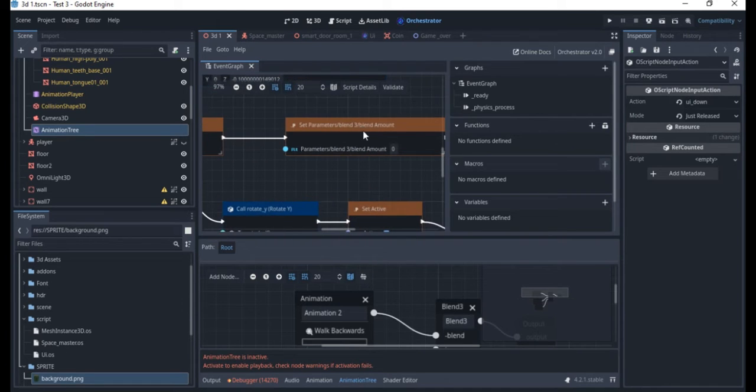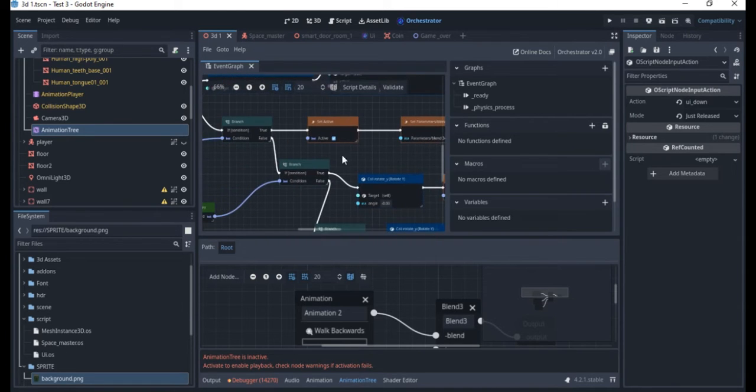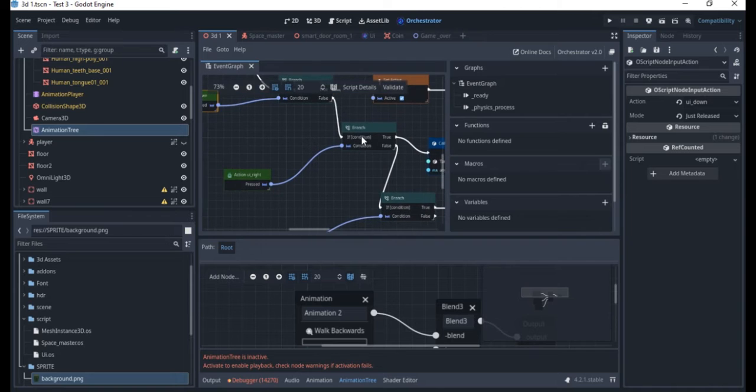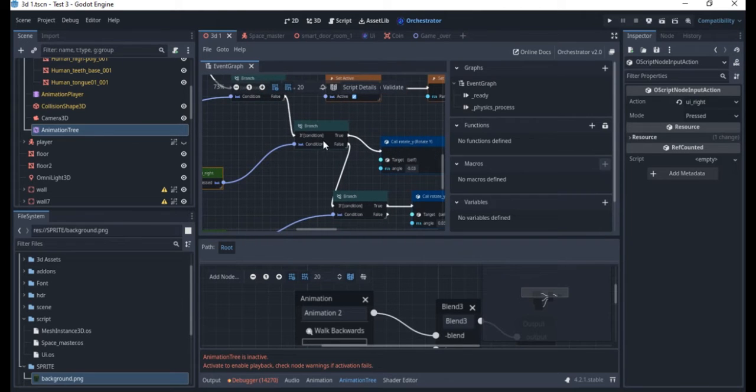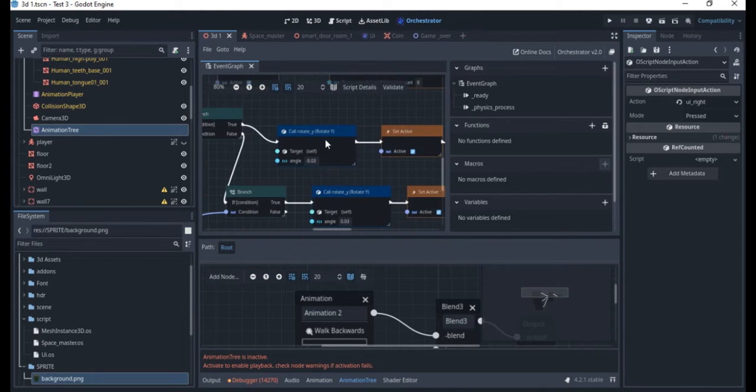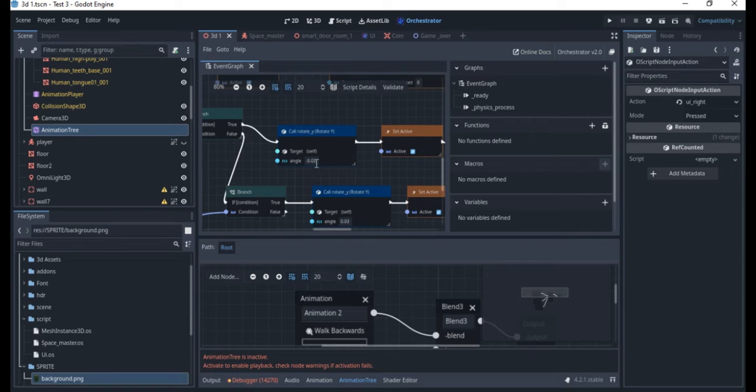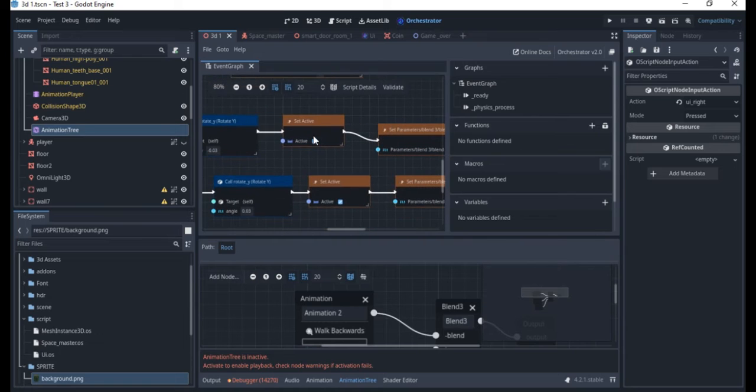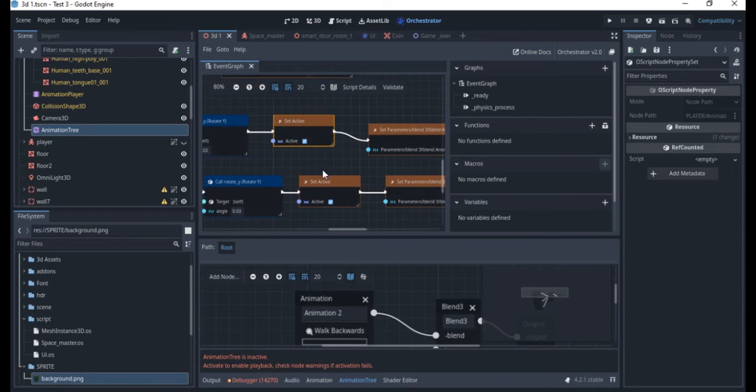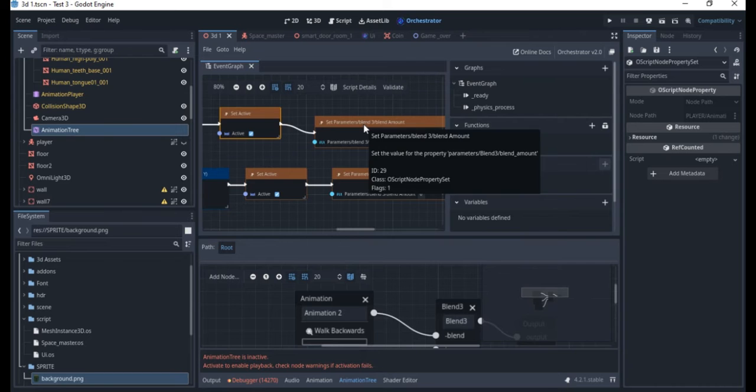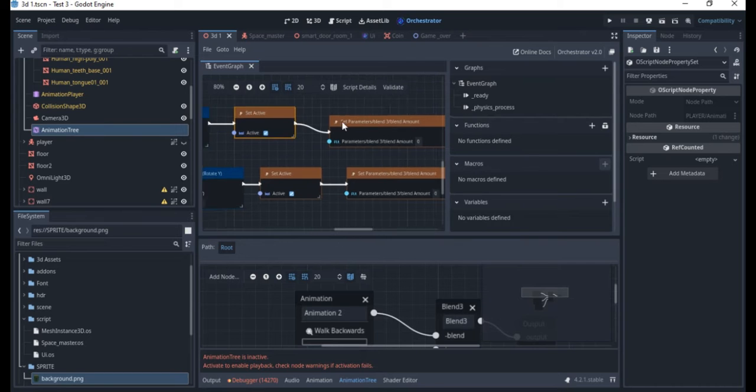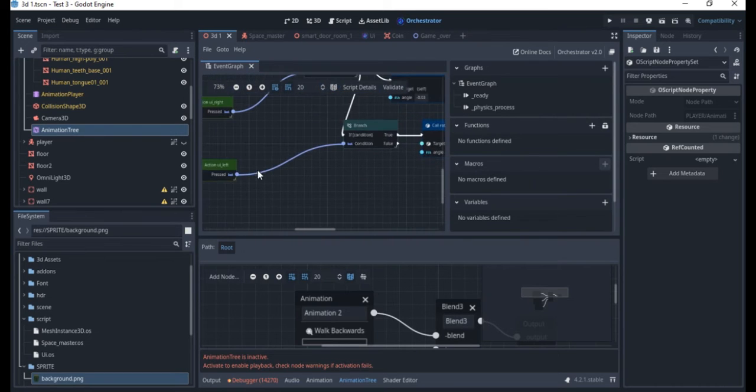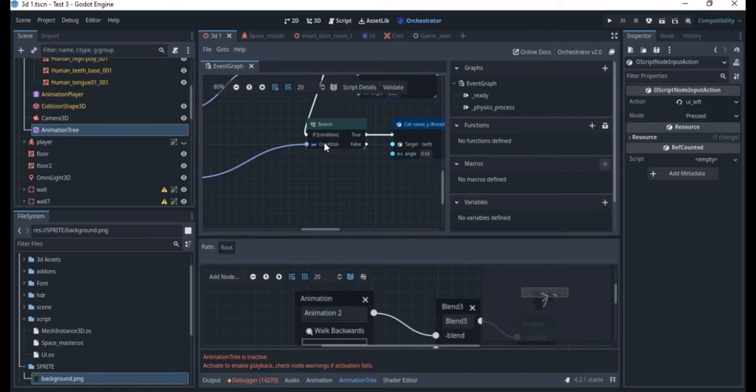For rotate we use the call rotate on the Y axis and then I use just minus 0.03. It sets this active and then it sets it to idle animation. When you're turning it should go into the idle animation when you're turning.